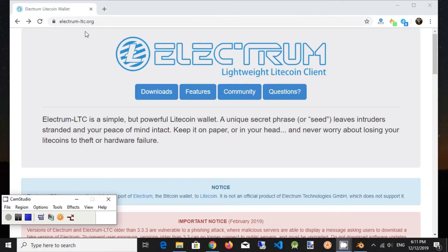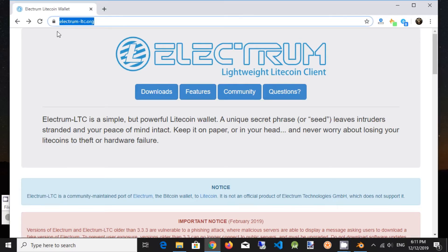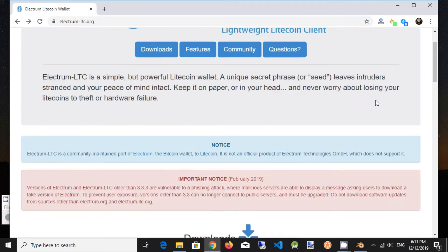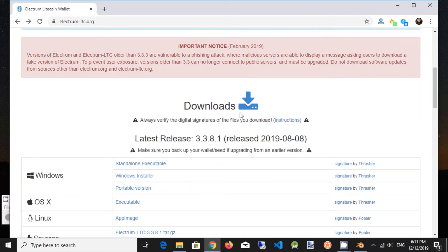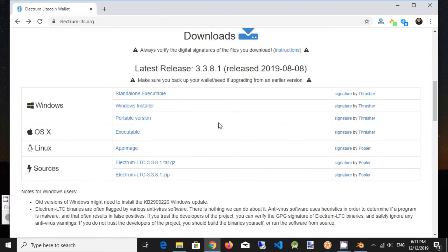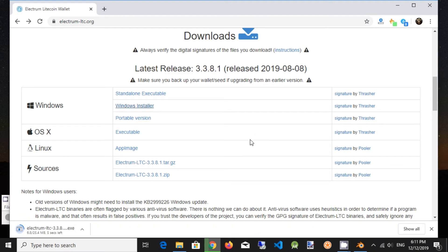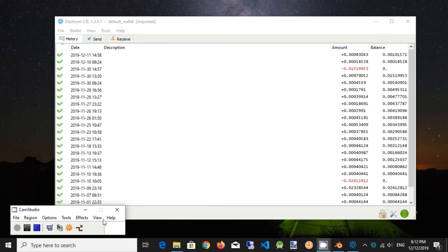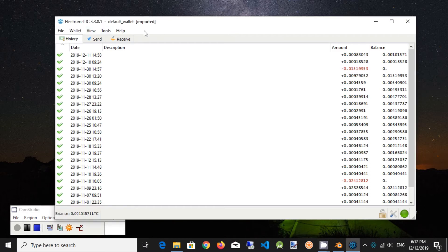Next question is Electrum Wallet. Electrum LTC is a simple but powerful Litecoin wallet for Windows desktop. You can download it from the official website. It is free and open source. This is the Electrum Wallet app.